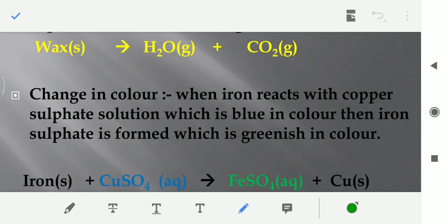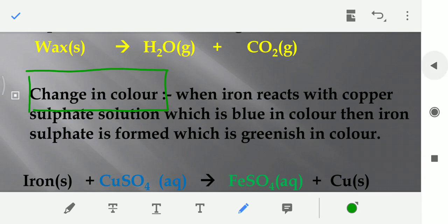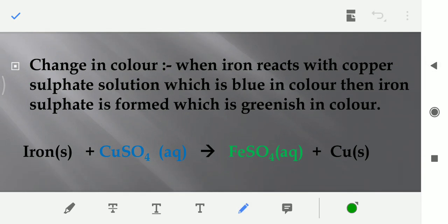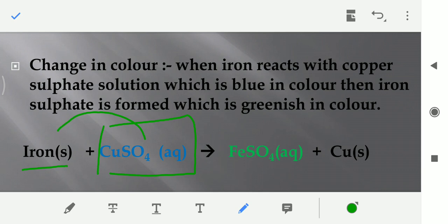And after that, another indication for a chemical reaction, that we can say ki chemical reaction ho rahi hai, that is change in color. Jab color change hota hai. When iron reacts with copper sulfate solution — jab iron copper sulfate ke saath react karta hai — toh jo copper sulfate hota hai, yeh blue color ka hota hai, and when it reacts with iron, iska jo color hota hai wo turn hota hai into green.